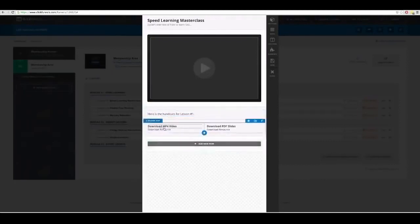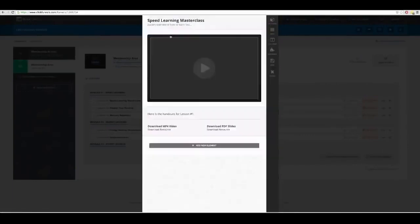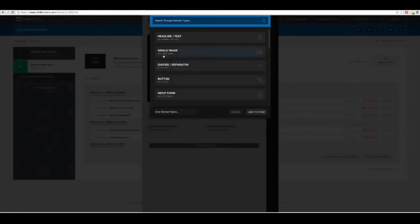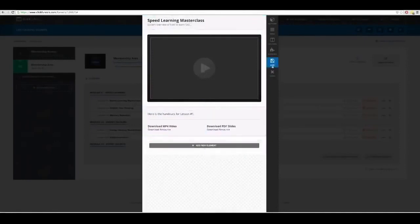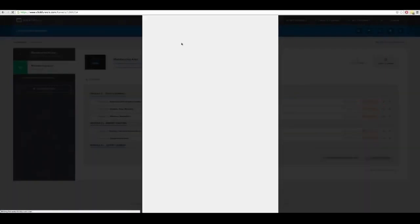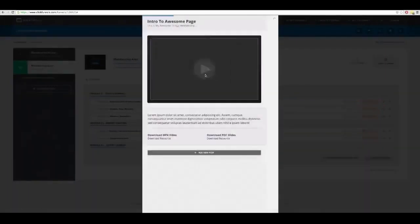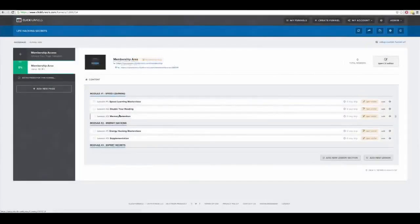I can add handouts, resources, more columns, images, and headlines — I can customize this page to be whatever I want. I save it and close it — the content is done for lesson number one. Then I go back, create lesson number two, make the video, come back to ClickFunnels, click 'Open in Editor,' edit the page, drop the video in — boom, lesson number two done. And I go through until I've created my entire system.